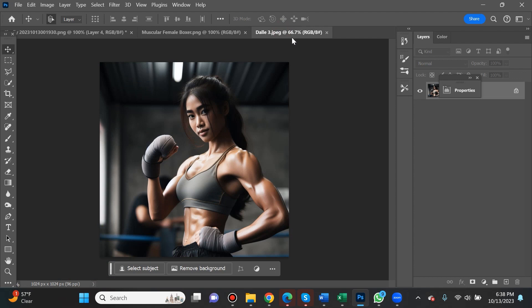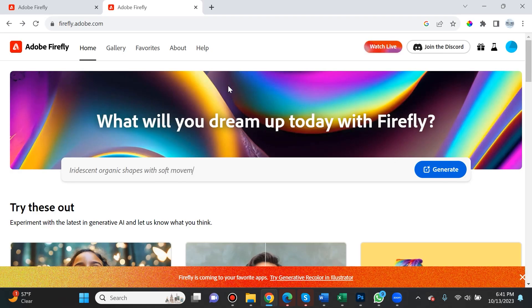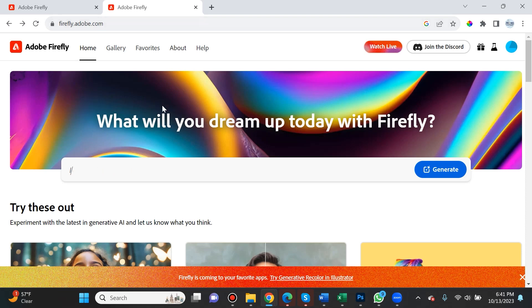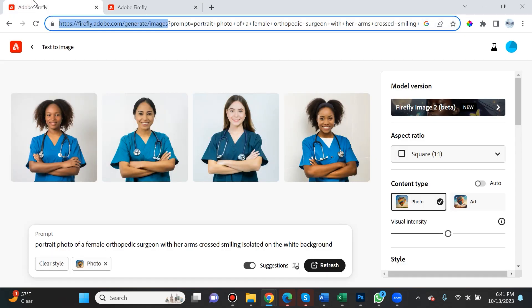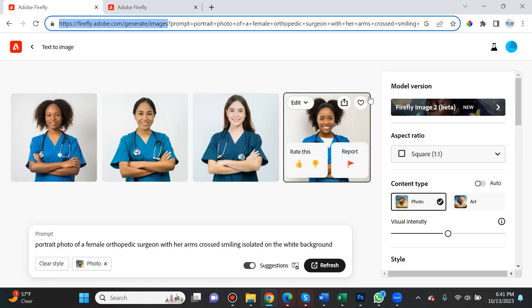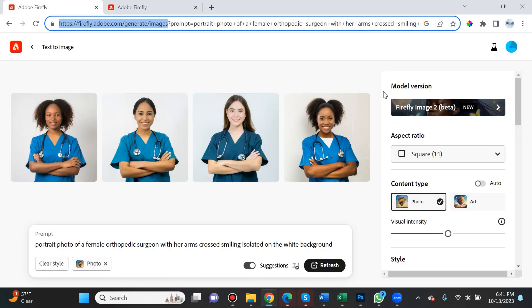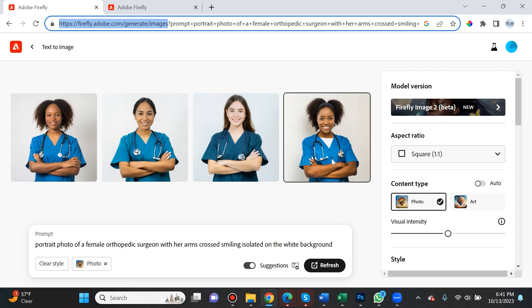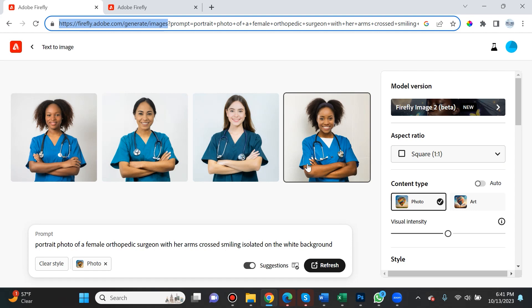If we compare that to MidJourney and DALL-E 3, it's not really the same. Let's dive into exactly how to use Adobe Firefly 2. If you have an Adobe account, navigate to firefly.adobe.com and you'll have access to Firefly Image 2. It's still in beta mode but it is phenomenal.